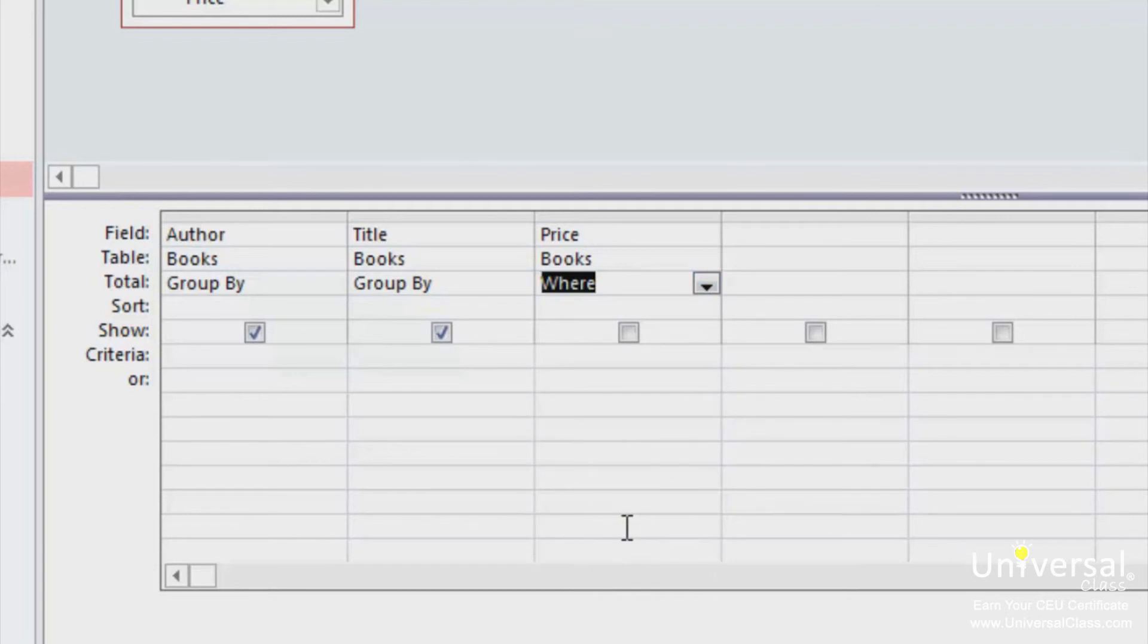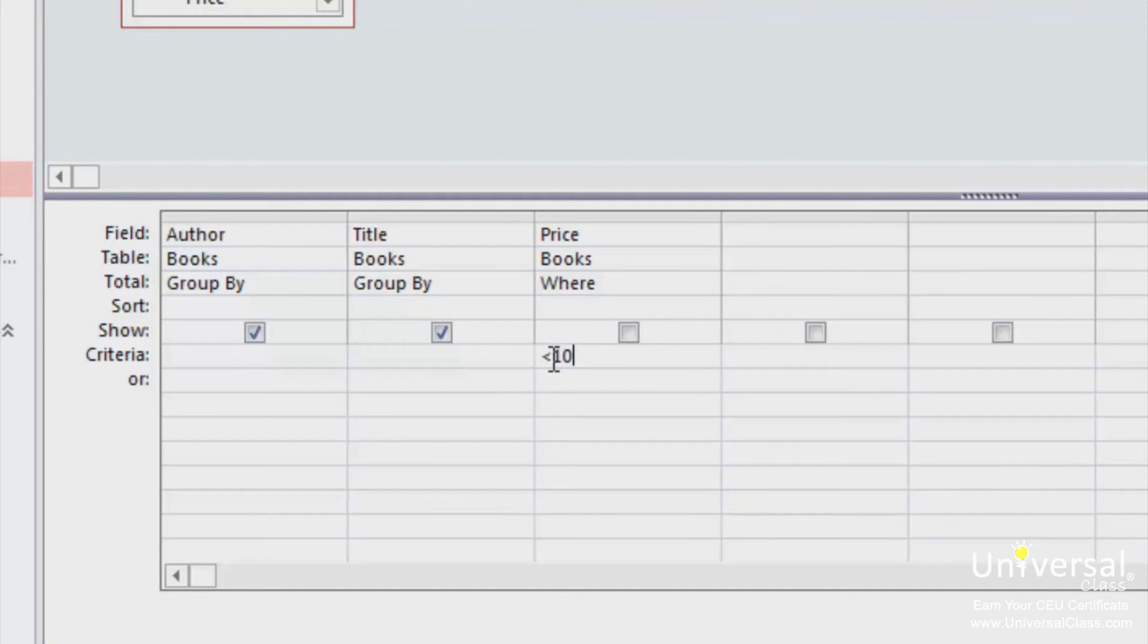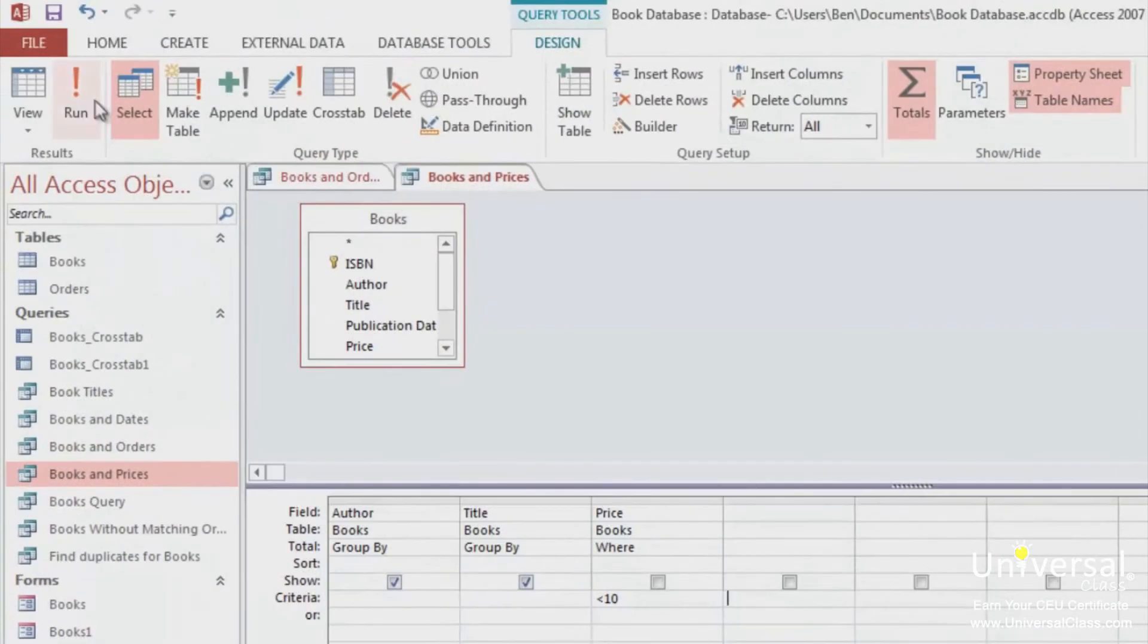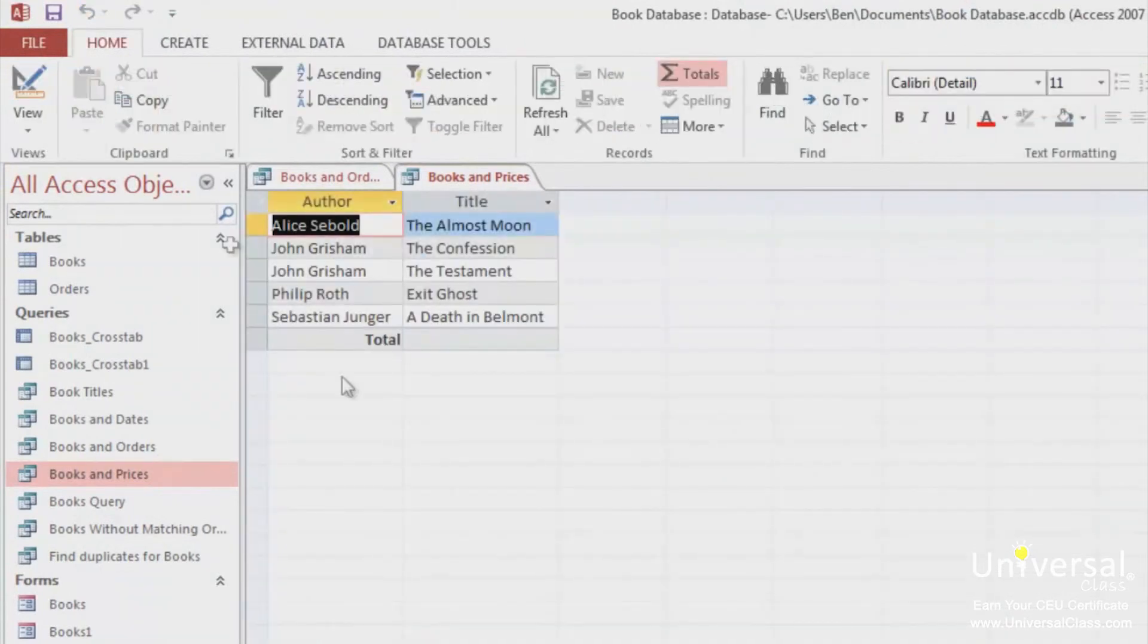You'll then have to enter a Where statement in the Criteria box. You might say that you want to show the author of a book where the price is under $10. To do that, type in less than 10 and press Enter. Now click on the Run Query button.